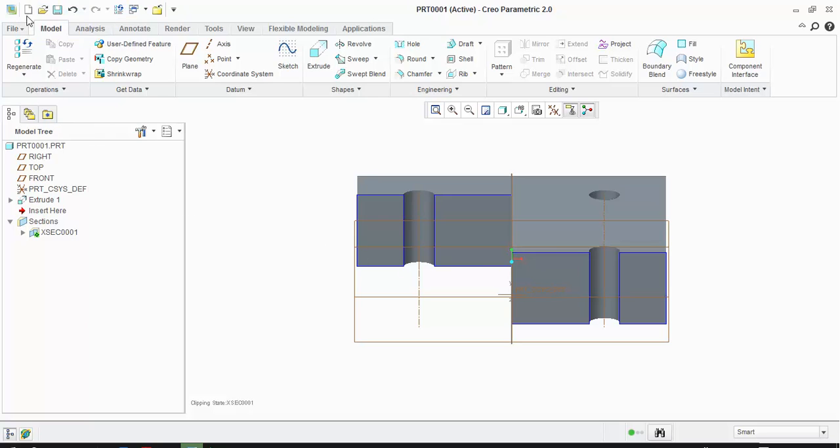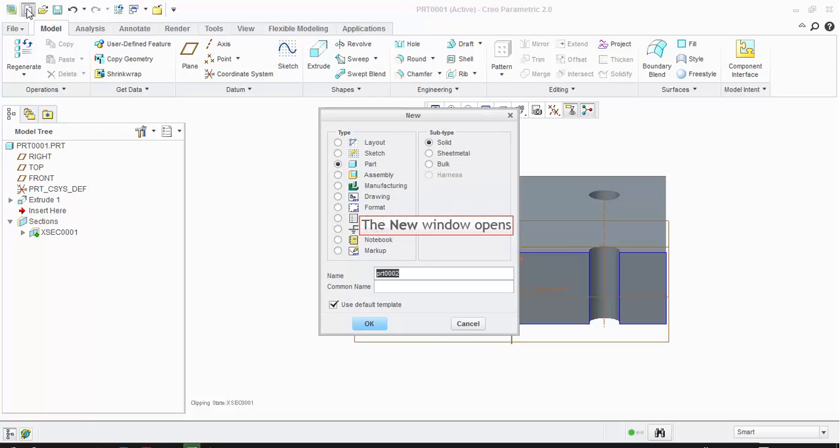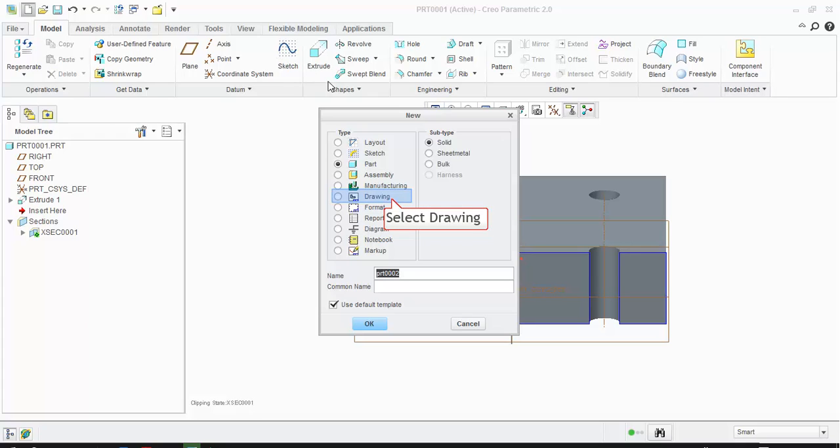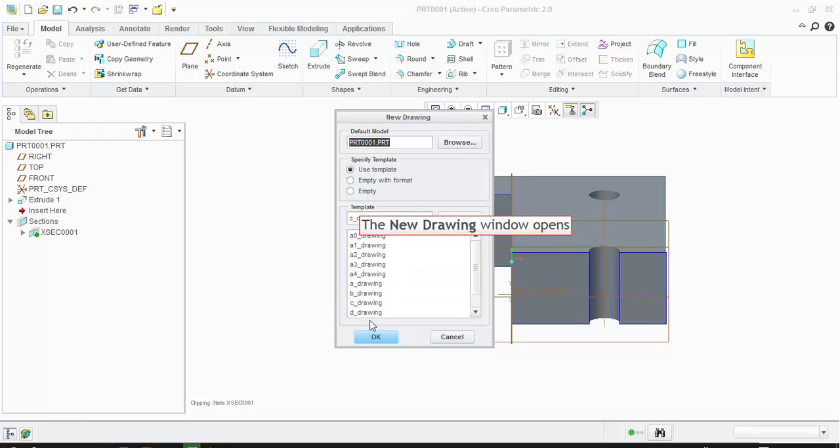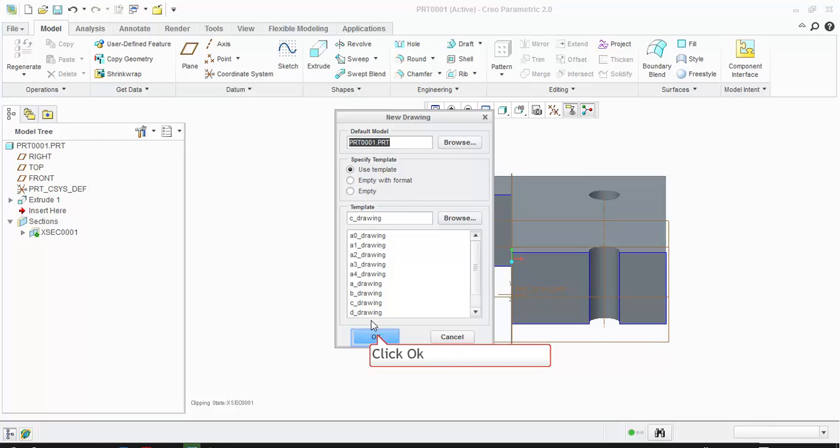Go to New. The new window opens. Select Drawing. Enter the drawing name and click on OK. The new drawing window opens. Select Default Template and click OK.